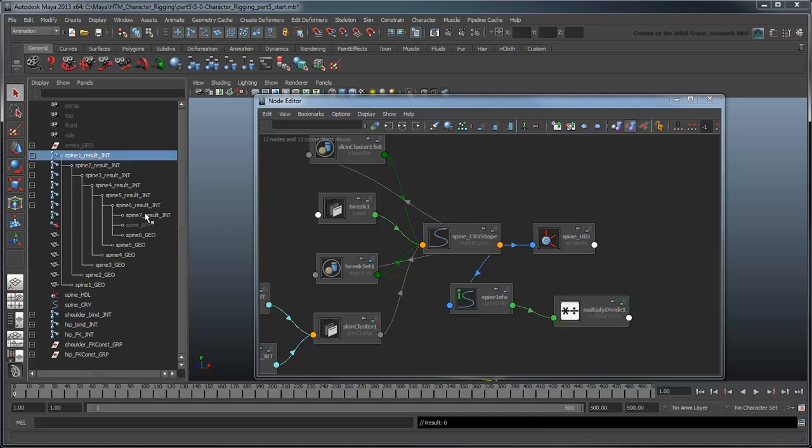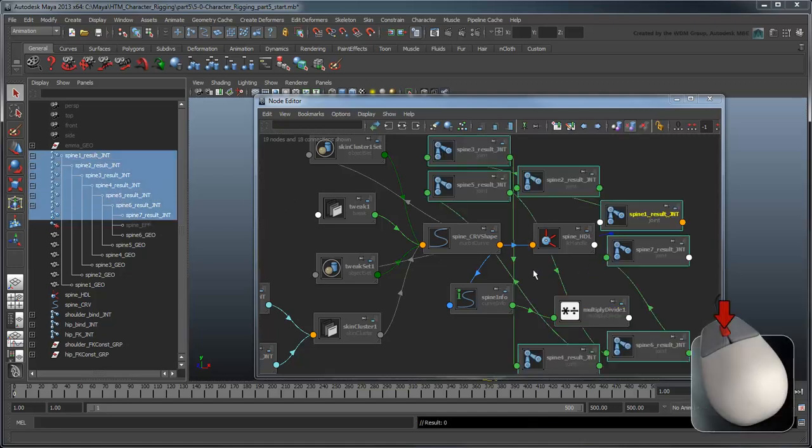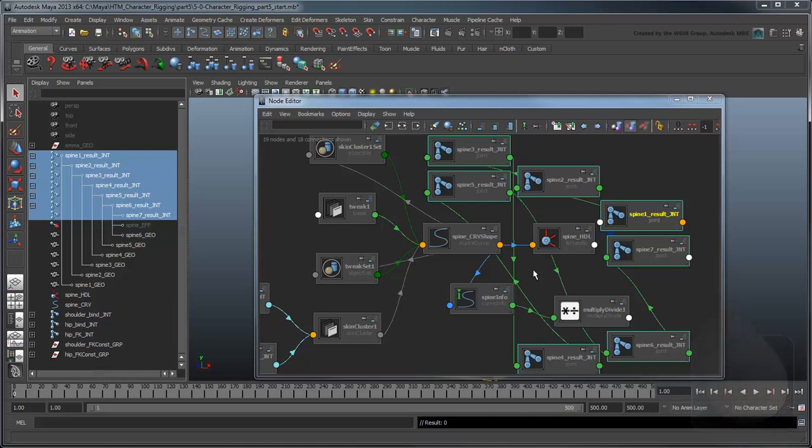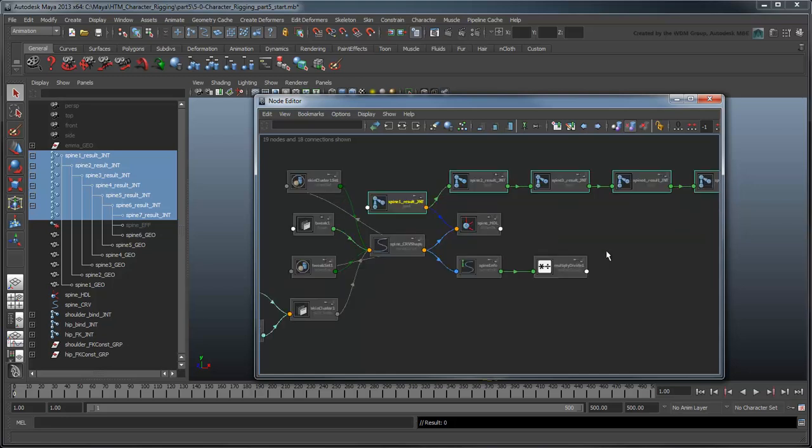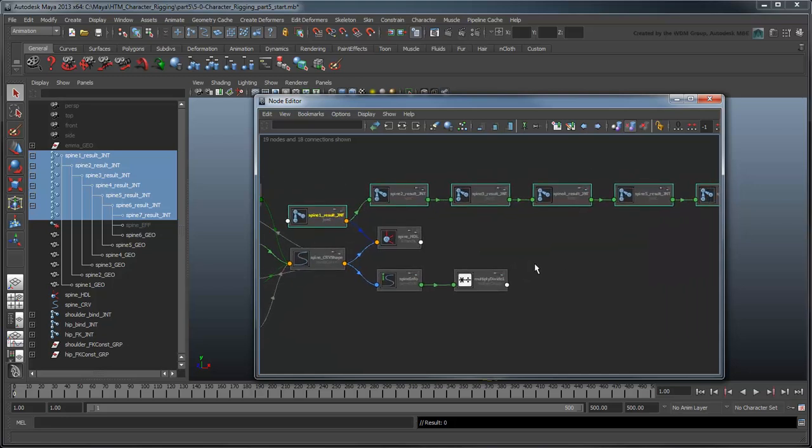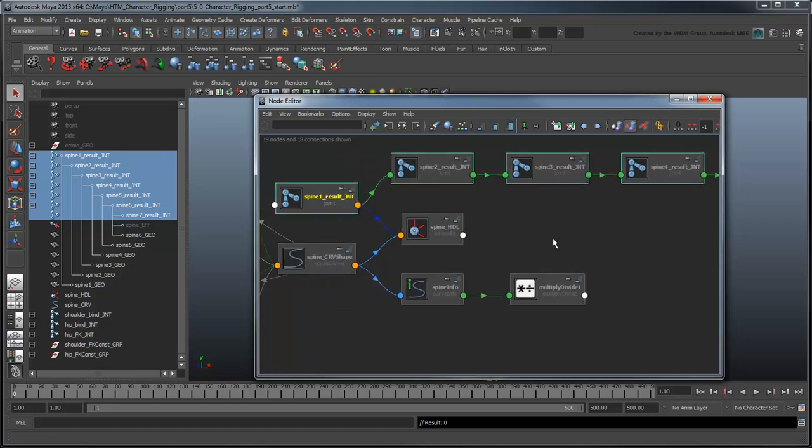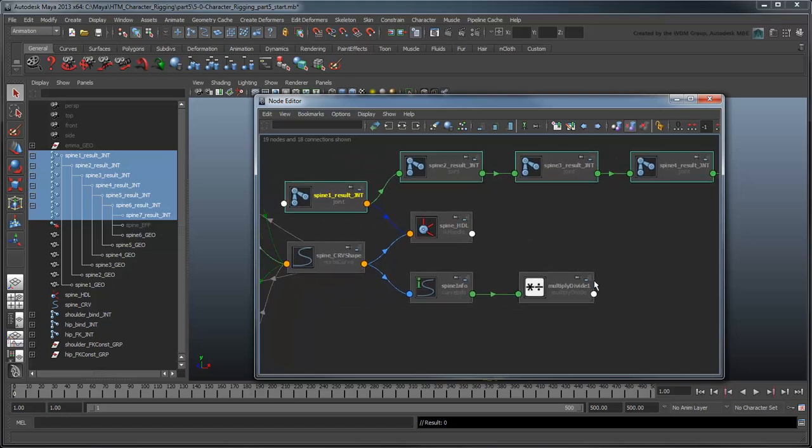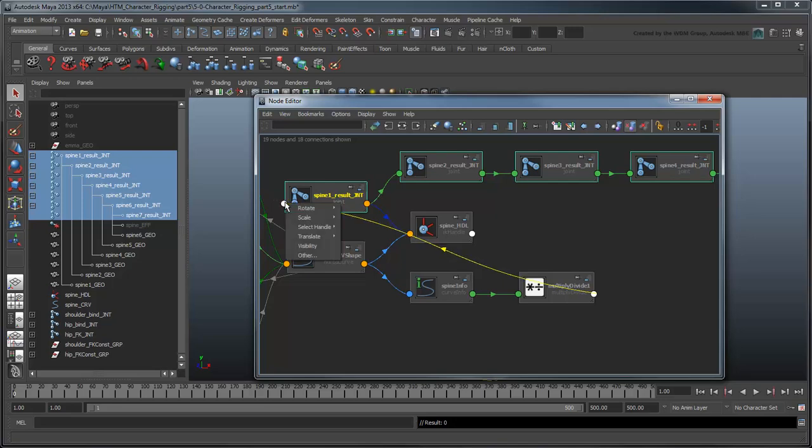Select all the spine result joints and middle-drag them from the outliner into the node editor. Use the Layout button to lay the nodes out neatly and make them easier to see. Our output is the MultiplyDivide node's OutputX attribute which holds the result value of our equation. The only question is, which attributes should we connect it to?